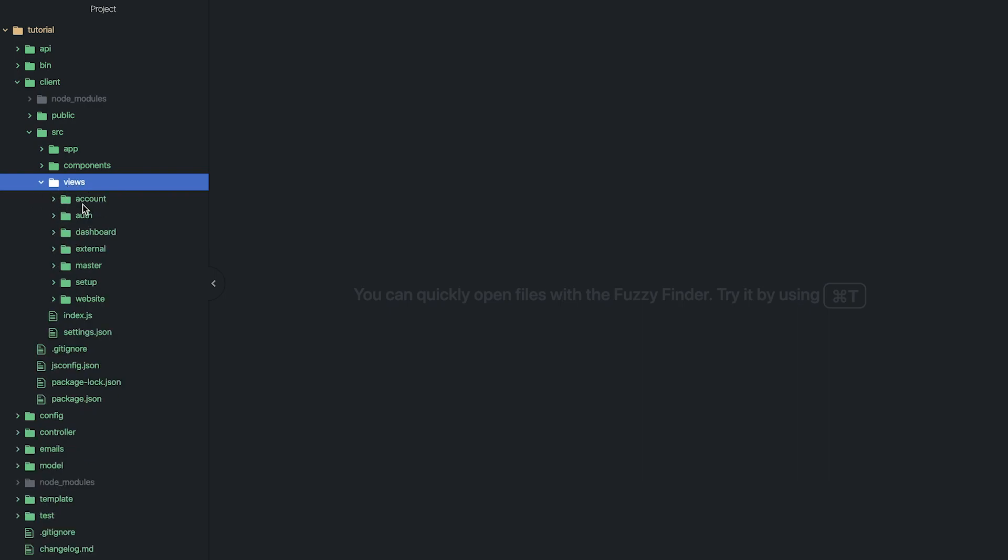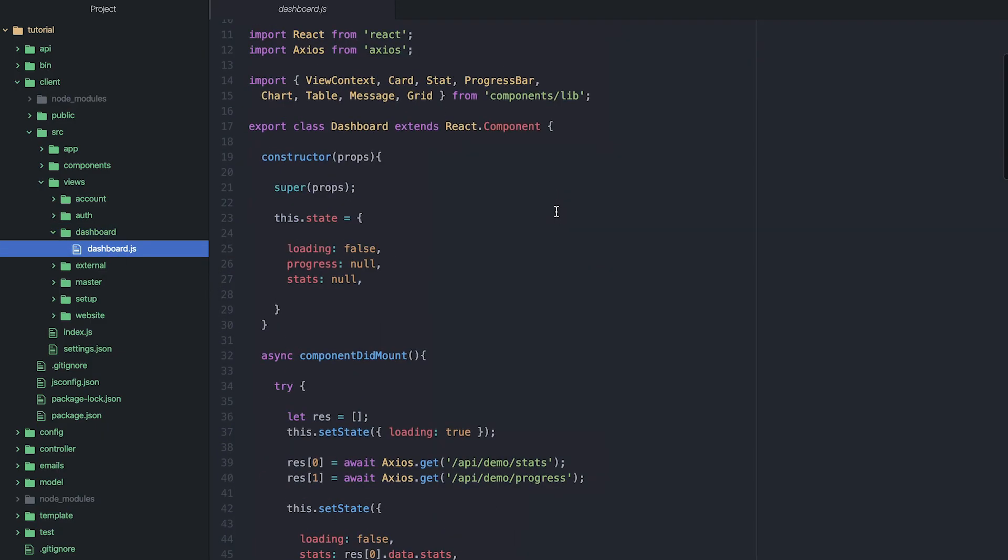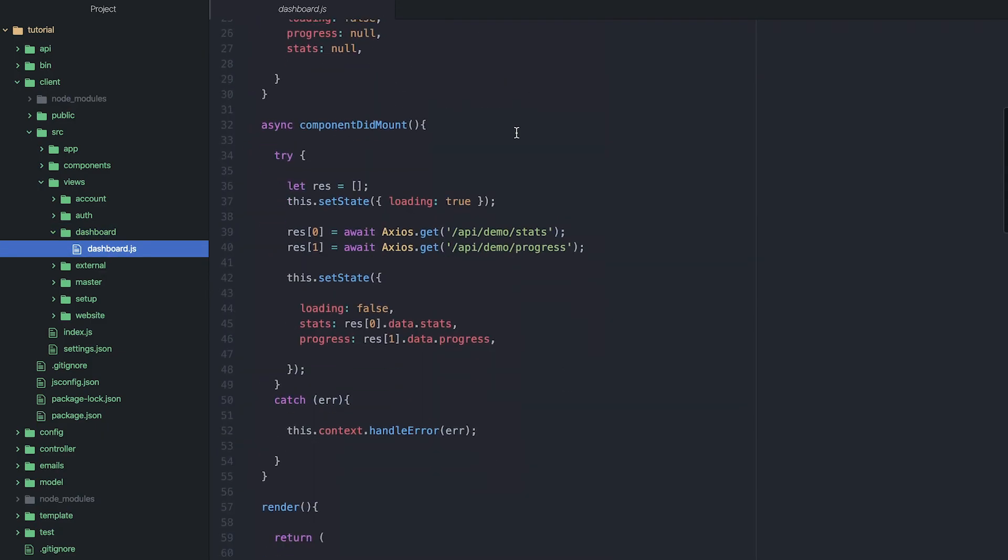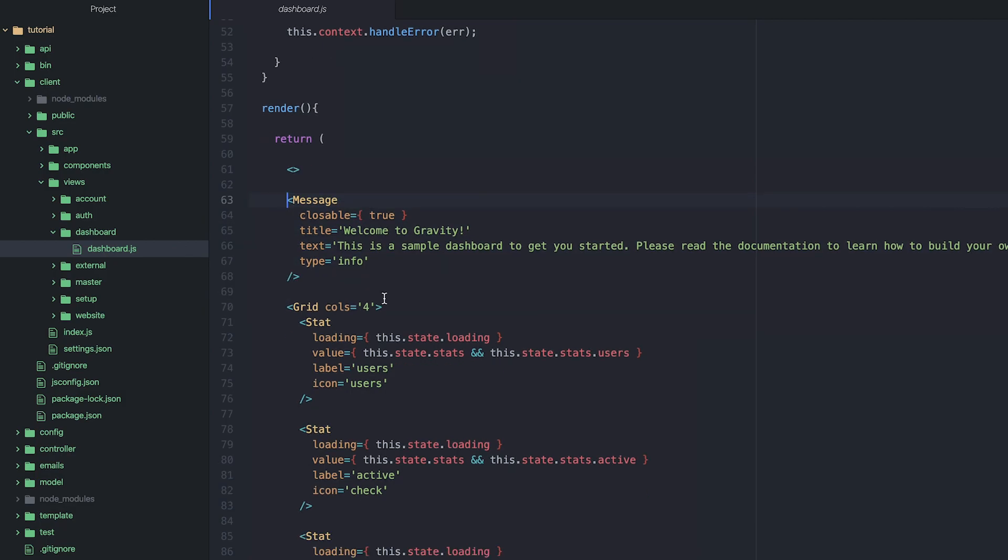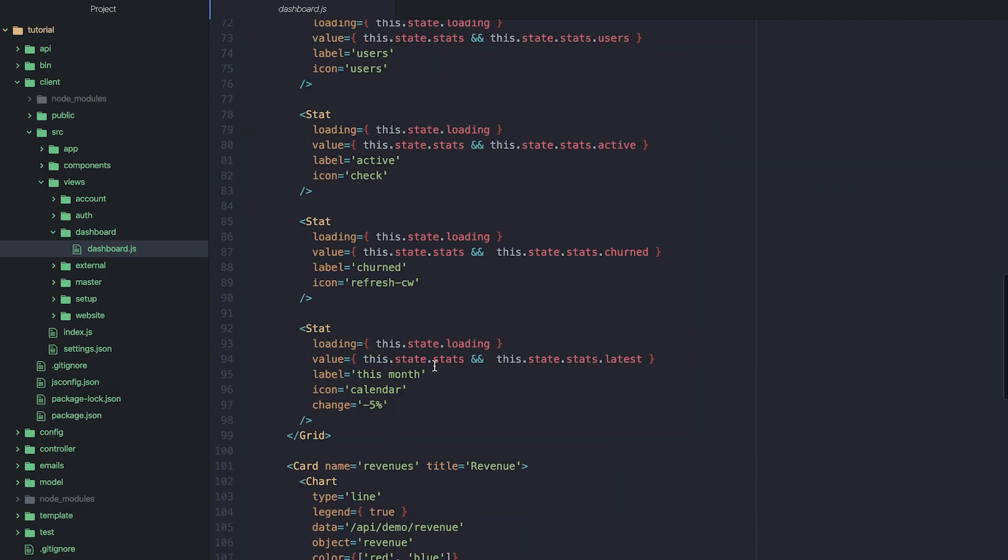Then we've got views for each view in the application. So if I load up one of these as an example—so here's my dashboard—and then you can see down here rather than having a whole bunch of HTML, I'm just importing these pre-built components. We've got message, stat, chart, and so on.